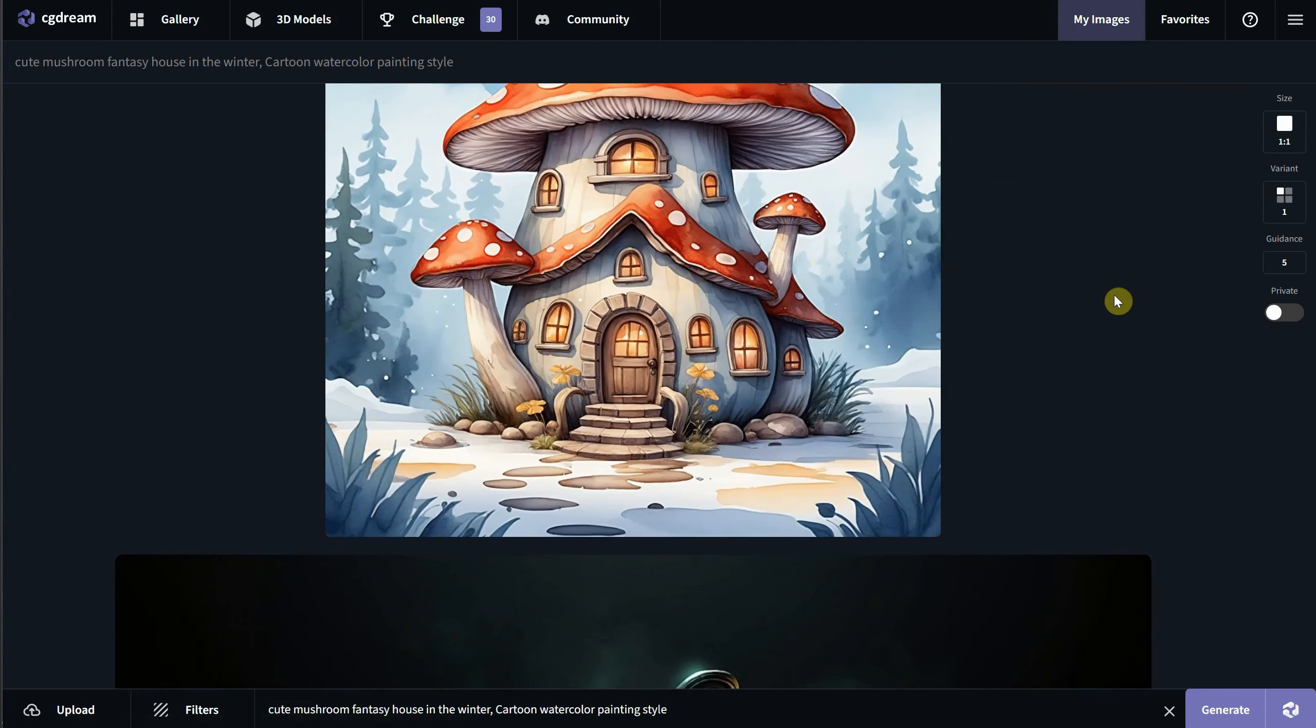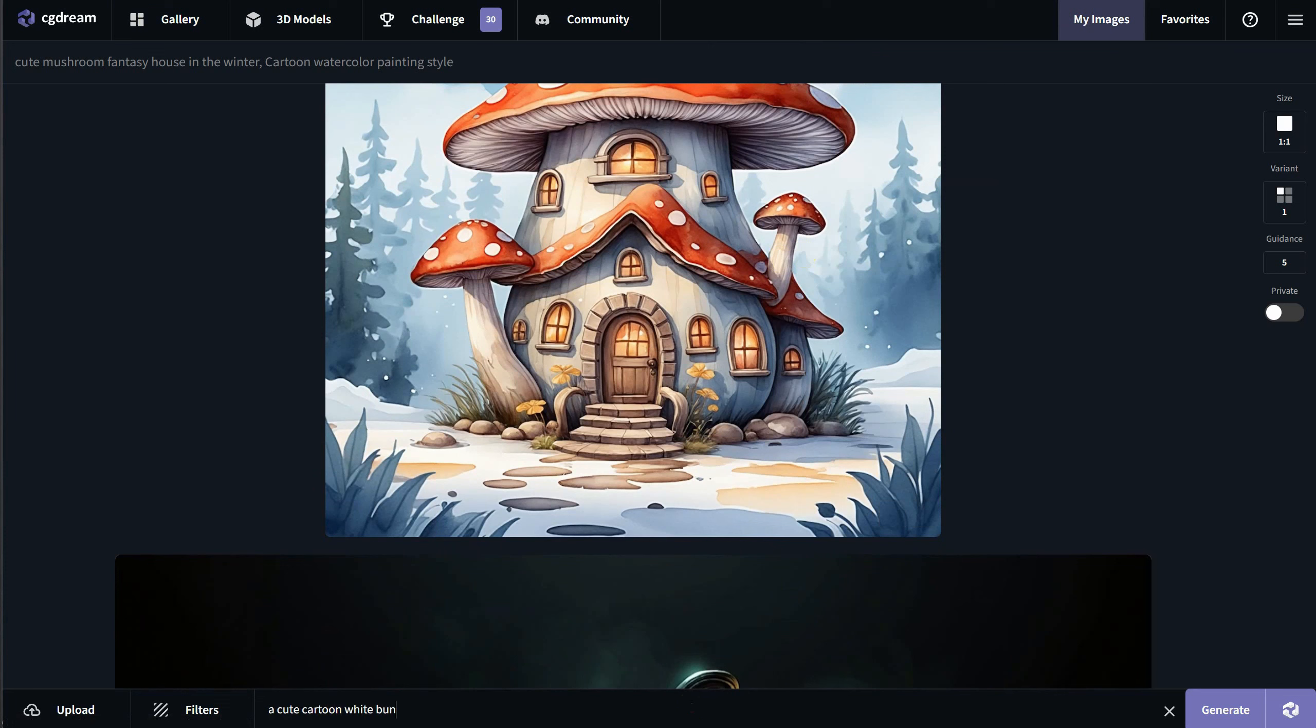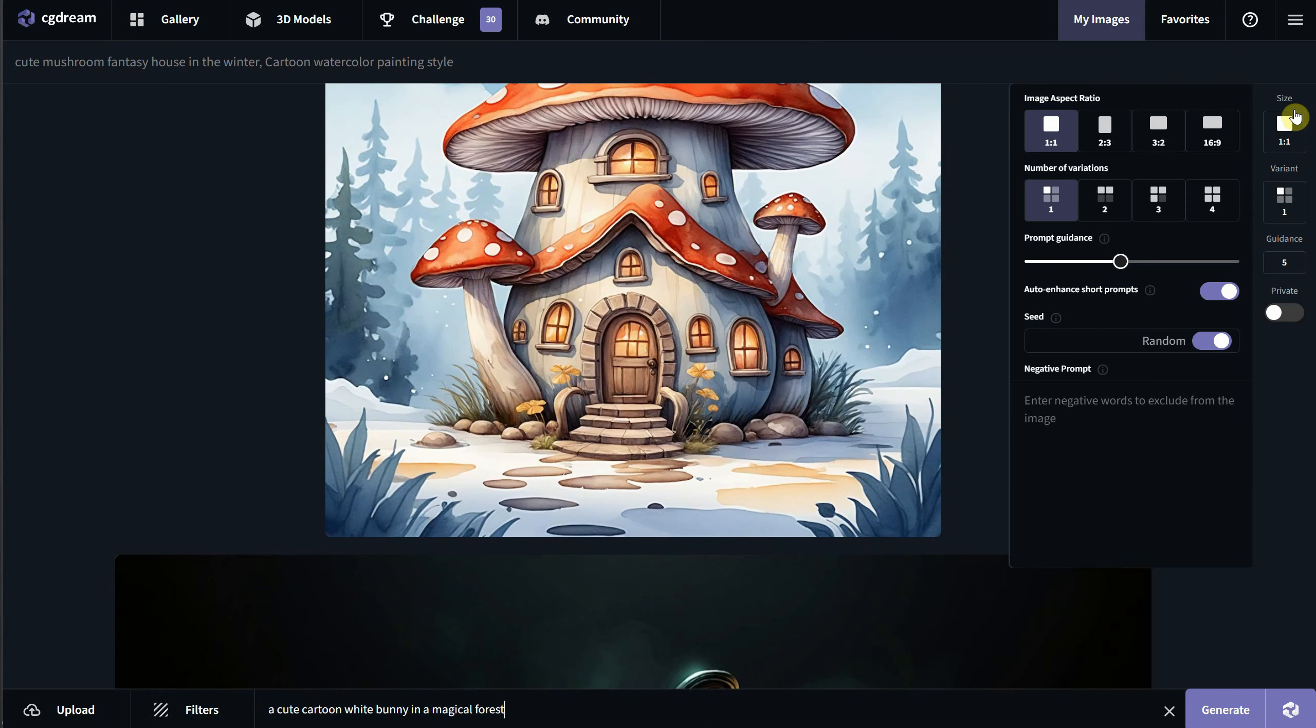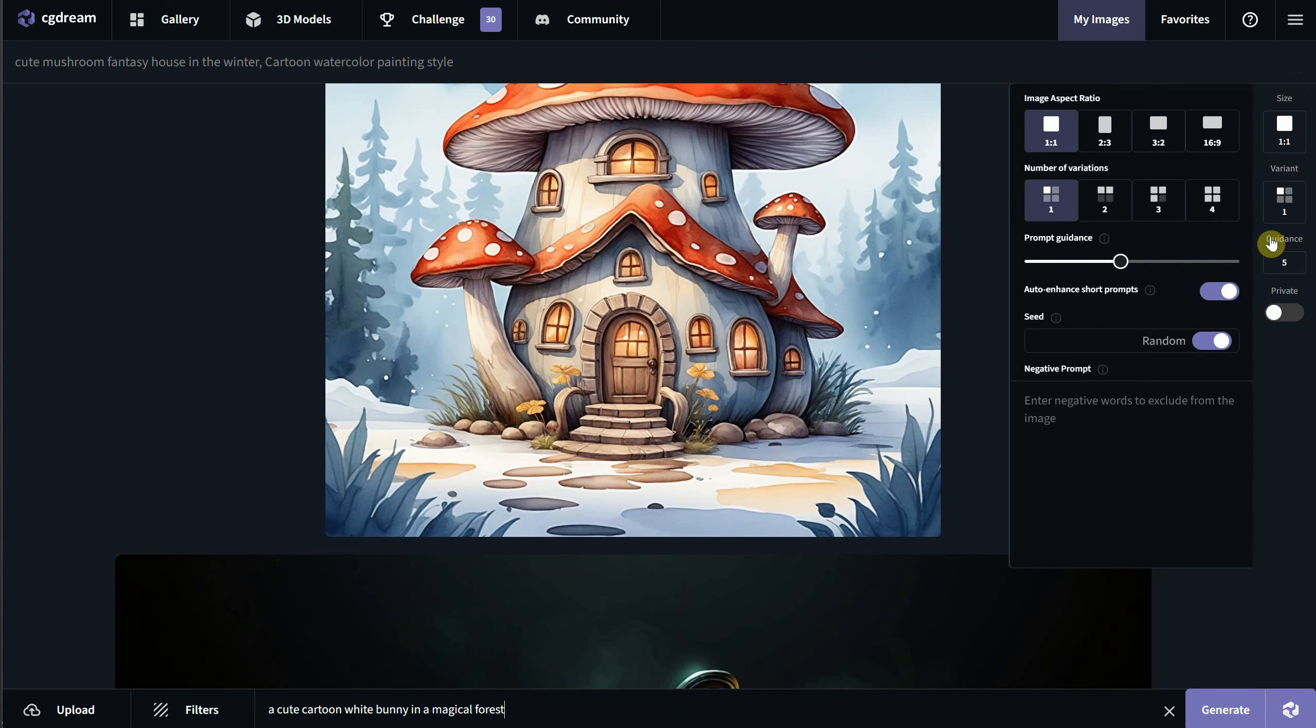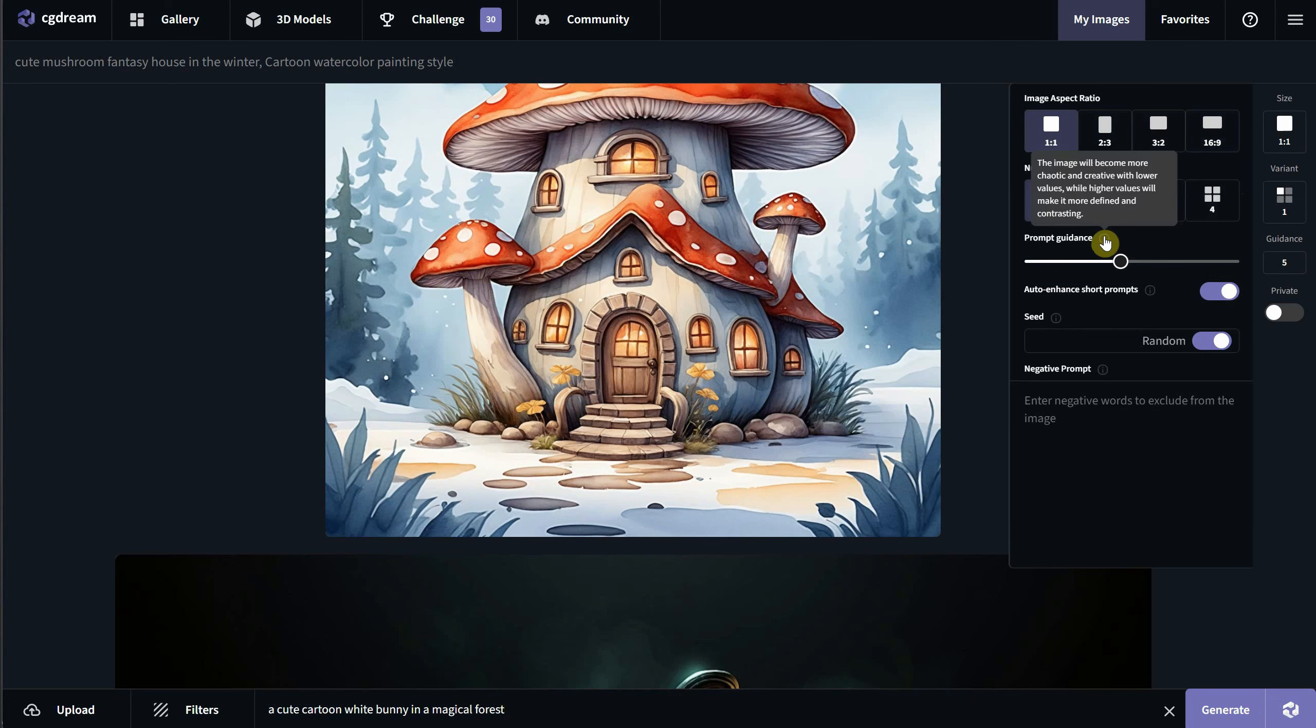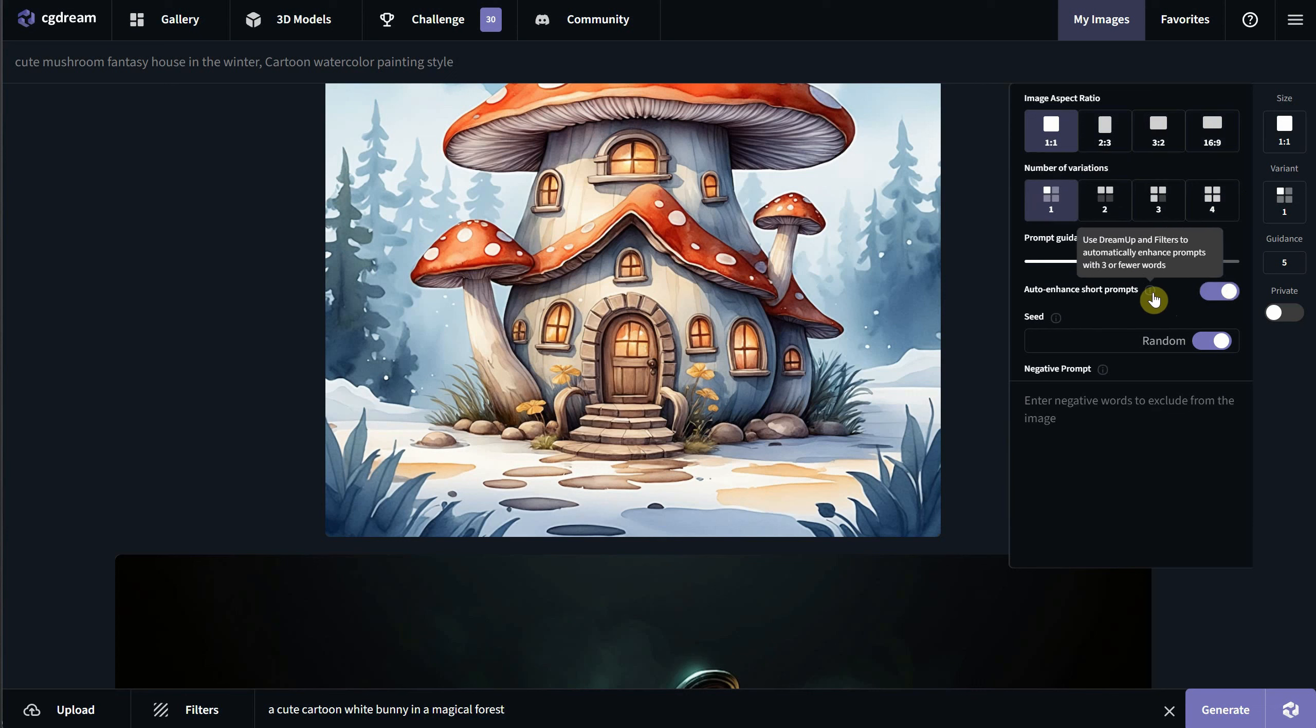Let's try another prompt: cute cartoon bunny in a magical forest. On the right, you have more options. You can choose the aspect ratio. The first is square, the second is portrait, and the last two are landscape orientation. You can generate from one to four variations at once. Prompt guidance works similarly to the CFG option in stable diffusion.